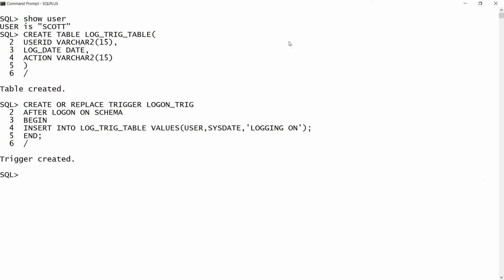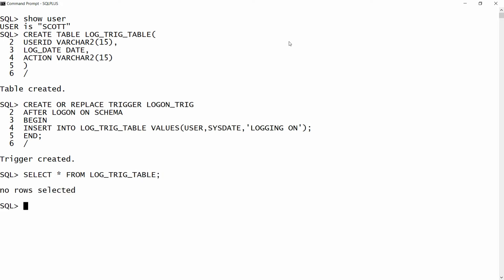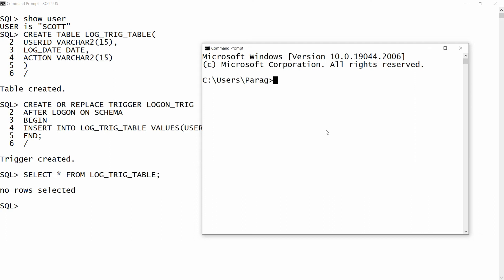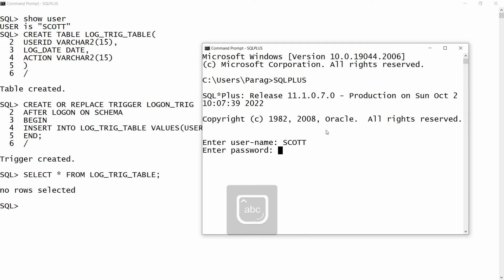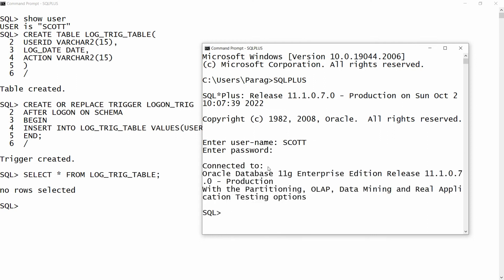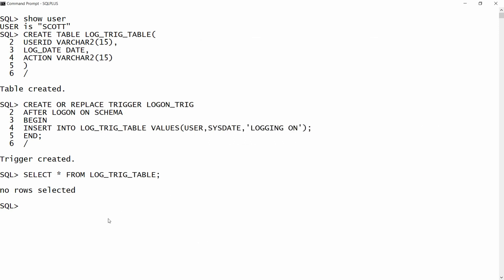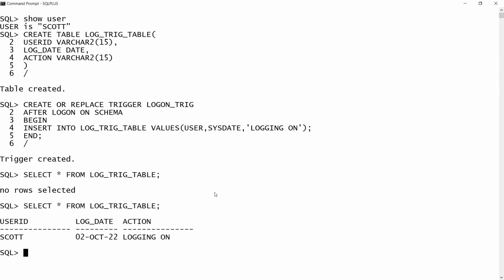Now if you check the data — SELECT * FROM log_trig — there are no records yet. Whenever a user logs on to the Scott schema, the record will be recorded here. For example, I have another command prompt. I'm writing SQL Plus and logging into the schema as Scott with the password. Now connected to the Scott schema, and the record is recorded — Scott is logged on on 2nd October and the action is 'logging on.'